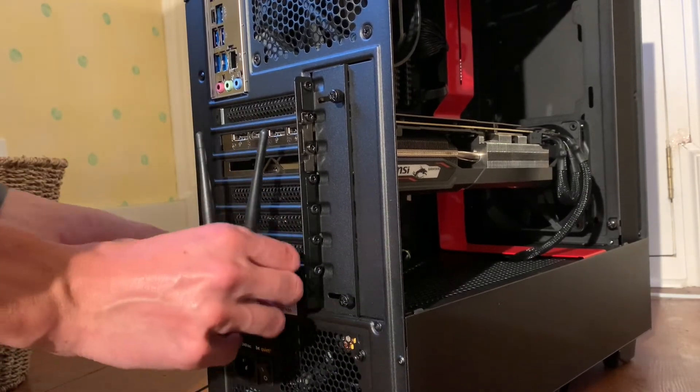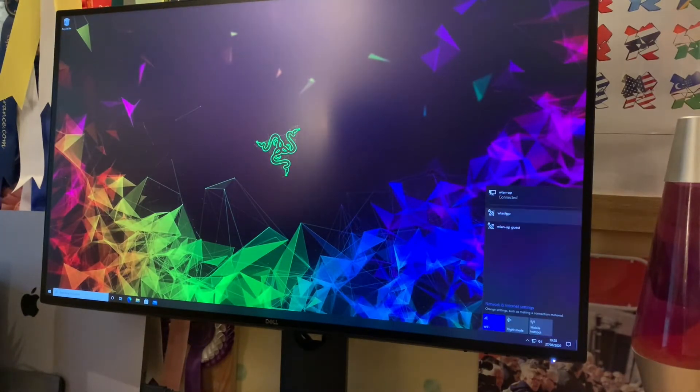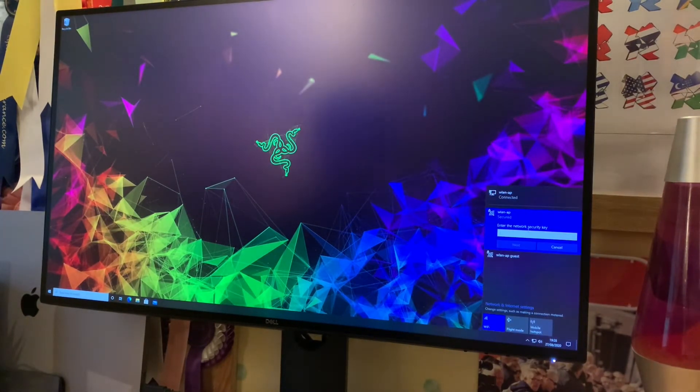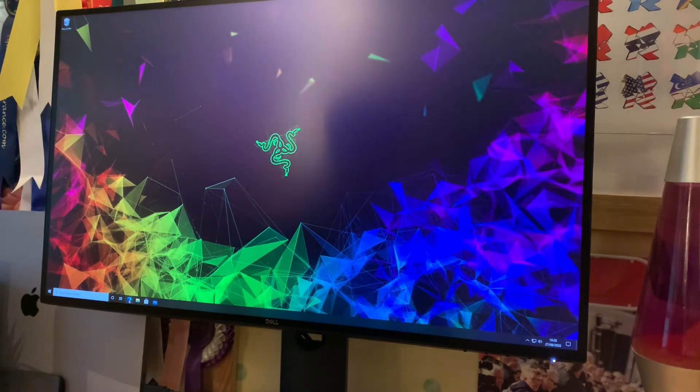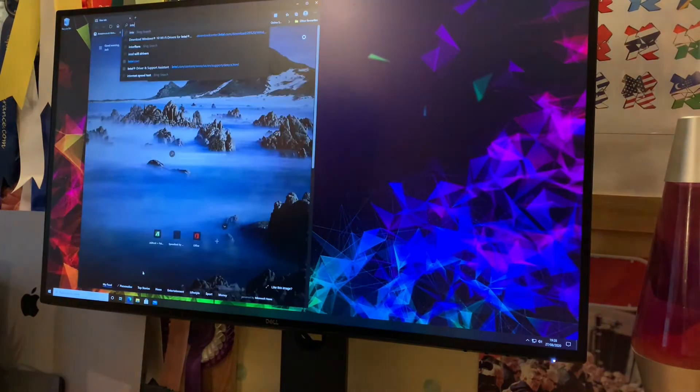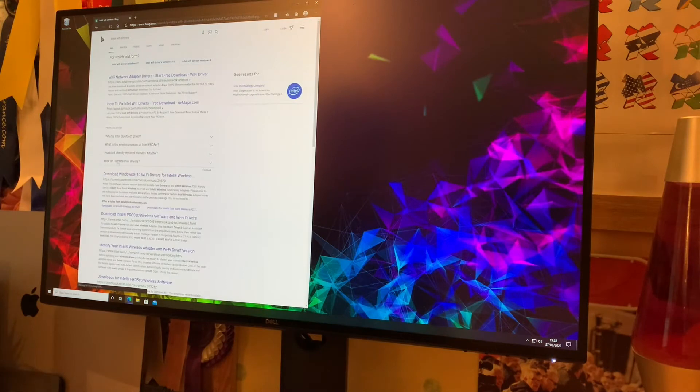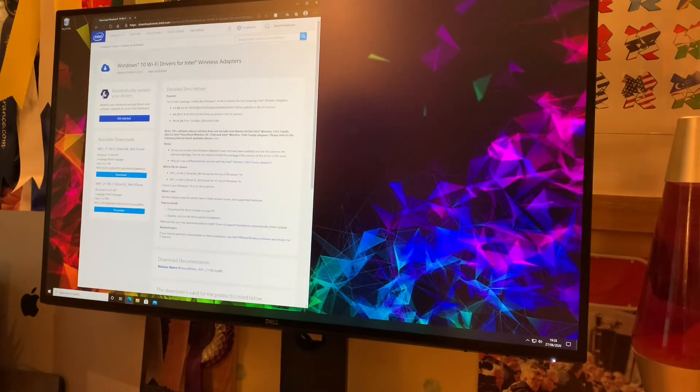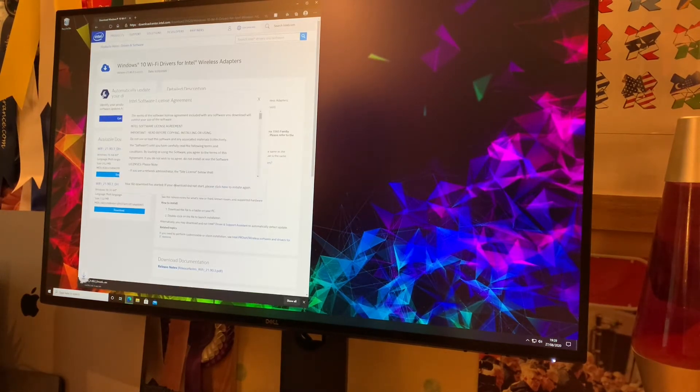Here on the desktop, if we head down to the bottom right, you can see we can already connect to Wi-Fi through the card, so it has got the drivers it needs. But to get the best performance, we're going to go to Intel's website. I'll leave a link in the description. Go and enter in the specifics for your device and then download the program to install the latest drivers.